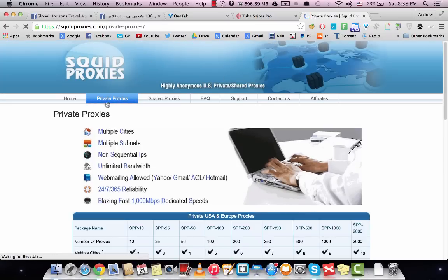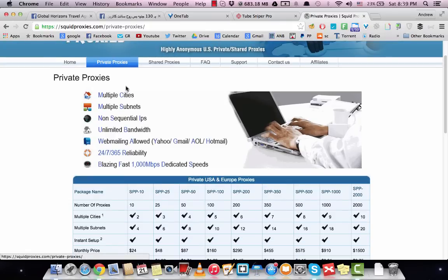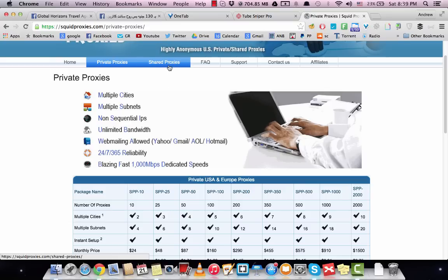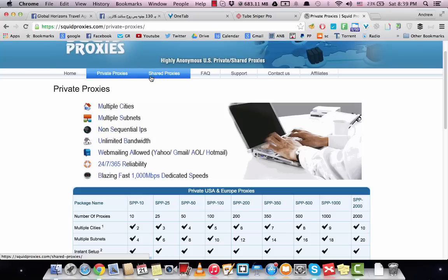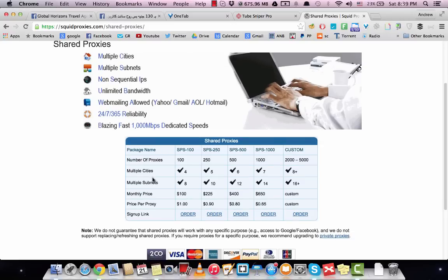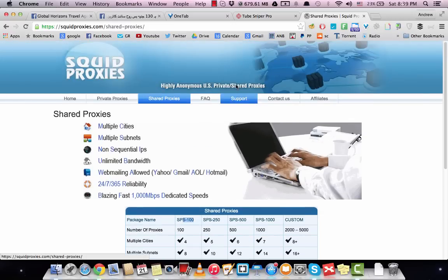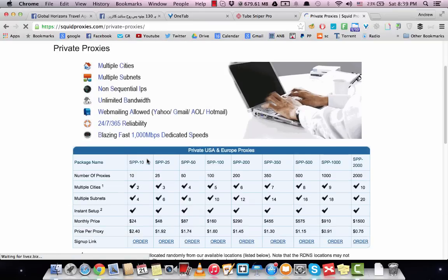The private proxies are a little bit faster and will last longer than the shared proxies, but either way is fine. Shared proxies are a little cheaper. So here, 10 private proxies cost $24 a month. With shared proxies you get at least 100 proxies. I think private proxies are better - you can get 10 proxies for $24 a month.